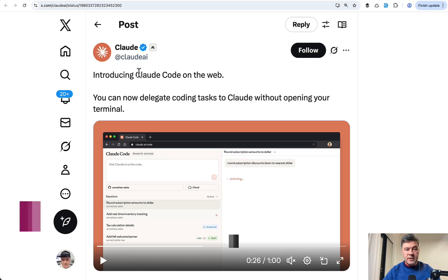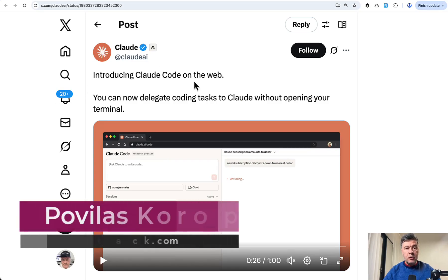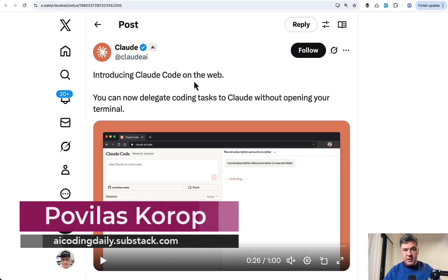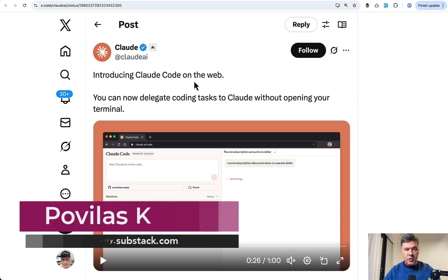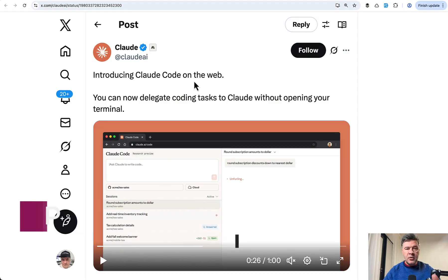Hello guys, so they released Claude Code on the web, so you don't need the terminal necessarily anymore. And I tried it, and in this video I will show you how it works.